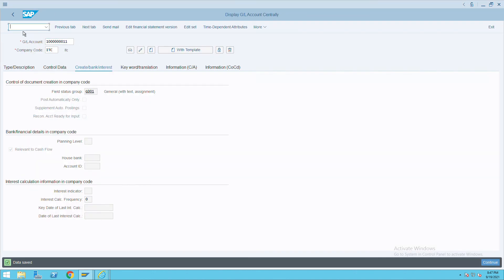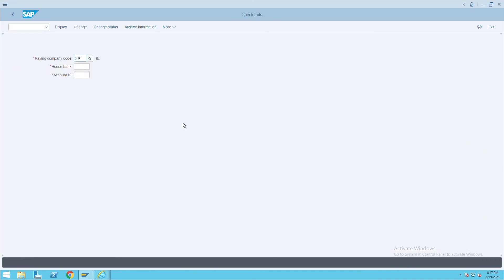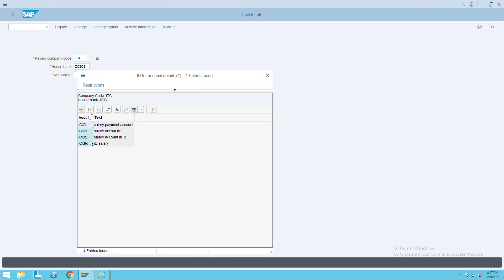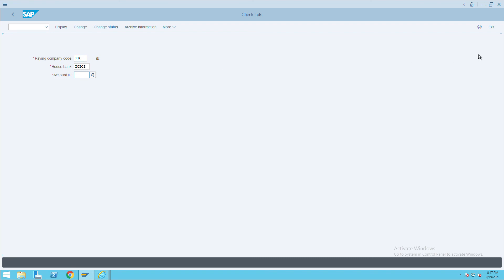To cross-confirm, go to FCH, give your house bank details and the account ID. You will see that account ID ICS2 has been created. This is how you can create your house bank account ID. Thank you.